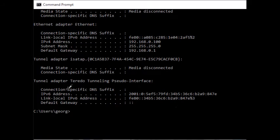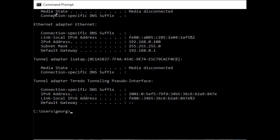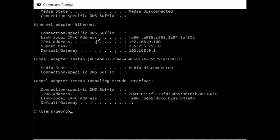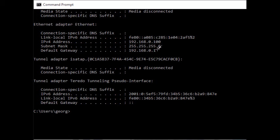So if you scroll down to default gateway under ethernet adapter, because I'm plugged into ethernet at the moment, and then next to default gateway there's the IP address of your router.